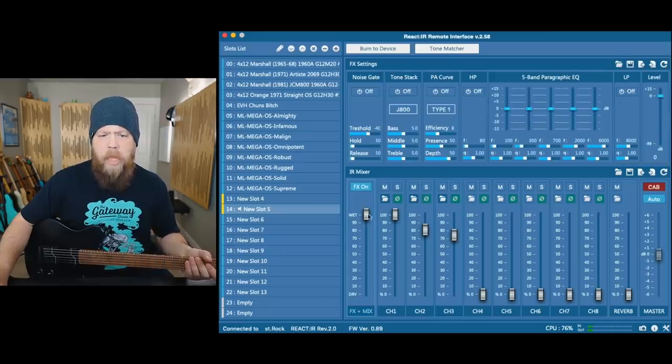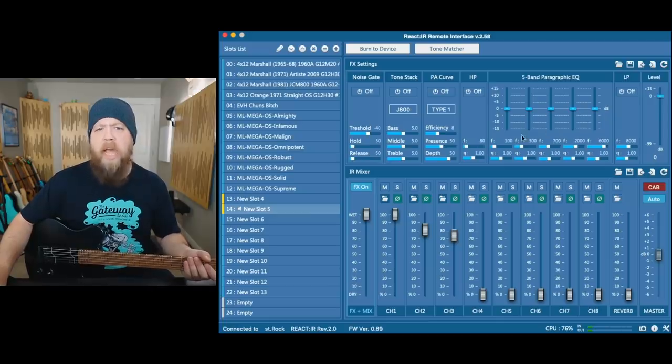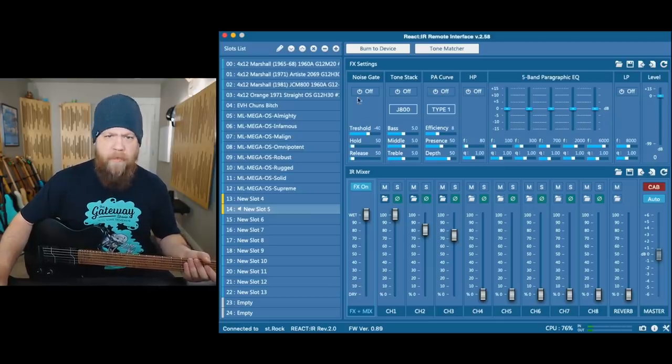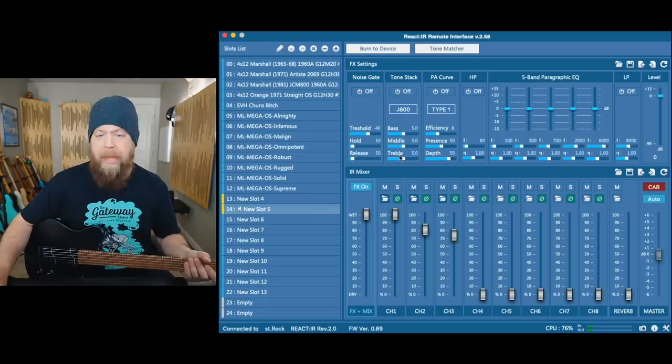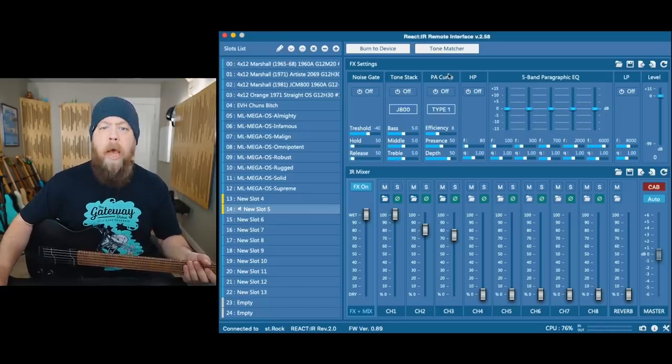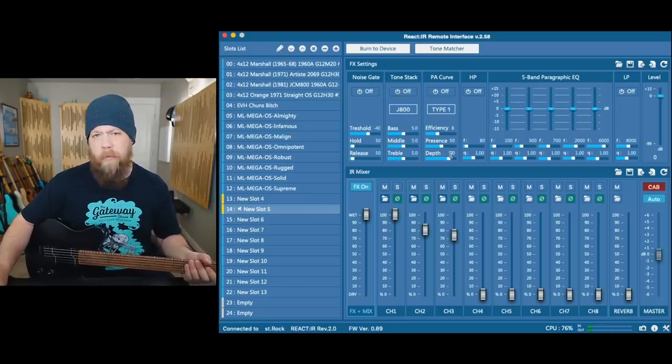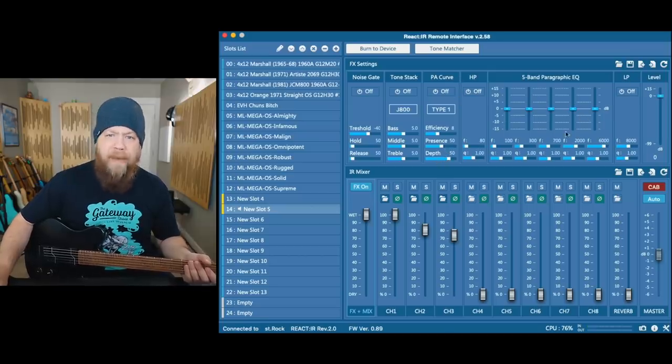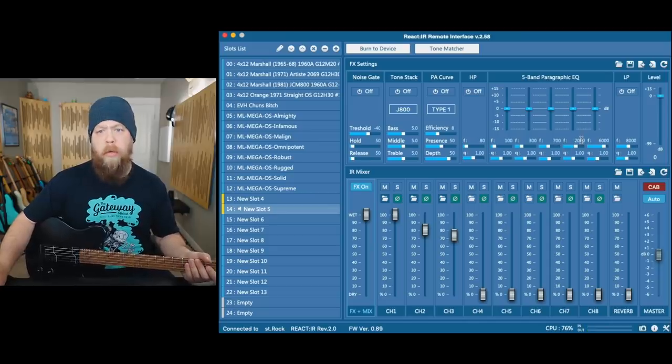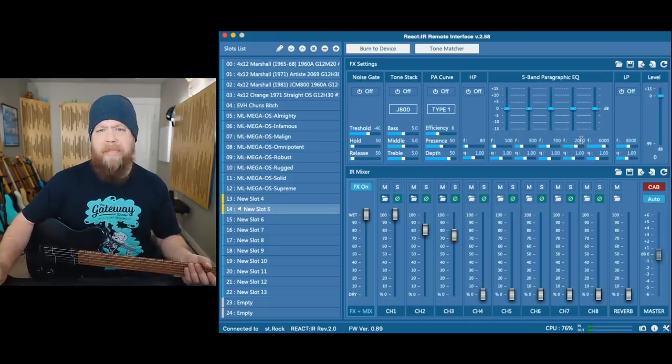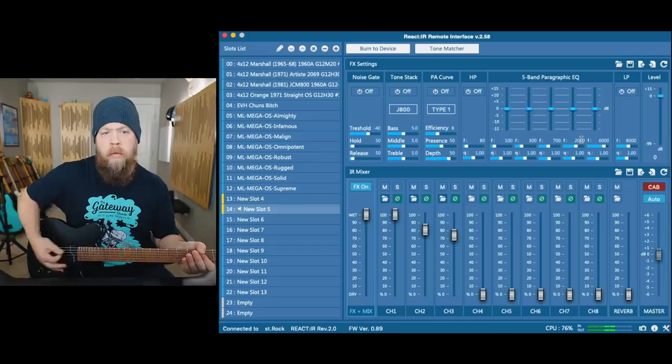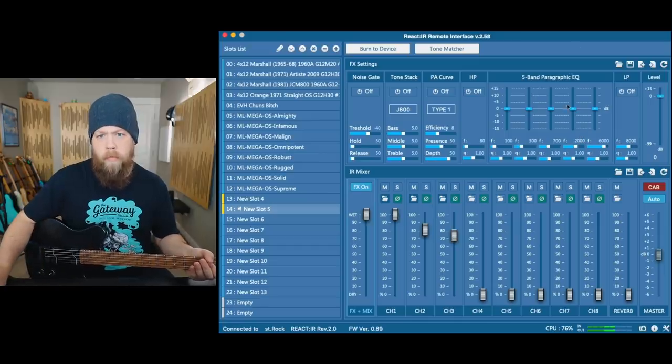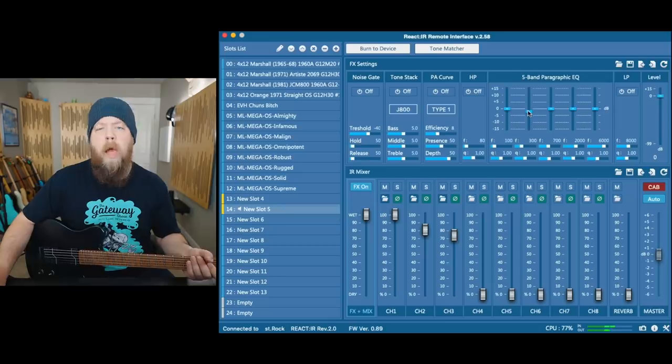I'm going to click on over to the effects channel, and this is kind of a global effects panel. We have a noise gate, a tone stack in case we're running a preamp, a PA curve to be friendly for a PA if we're going to amplify it really loud, a high-pass filter, a low-pass filter, and a five-band graphic EQ. So we can further tweak this sound, which I'm going to do right now. I'm going to take out some of the low-mids.